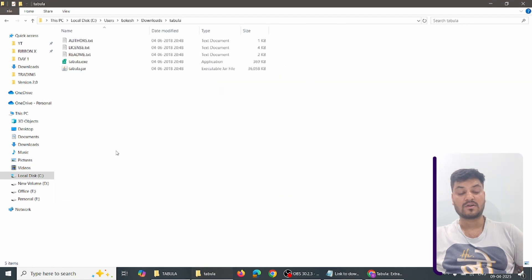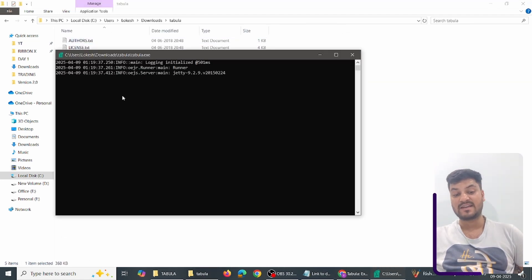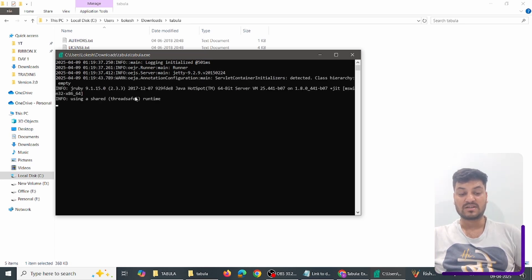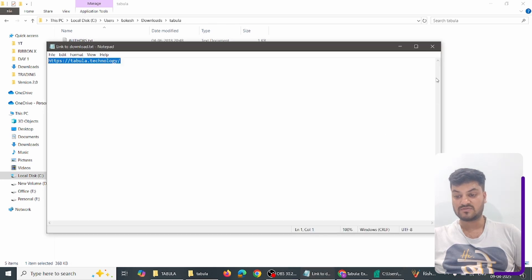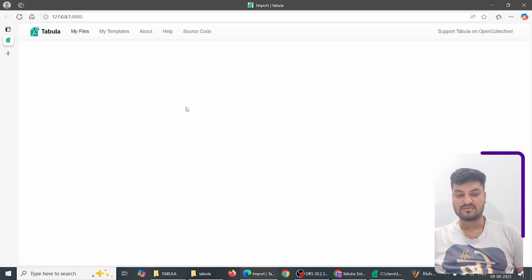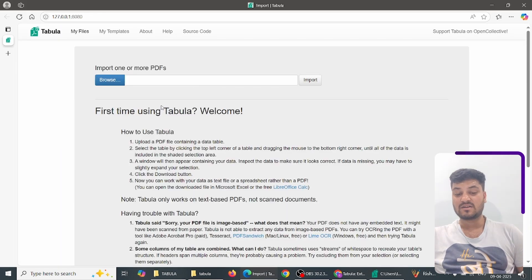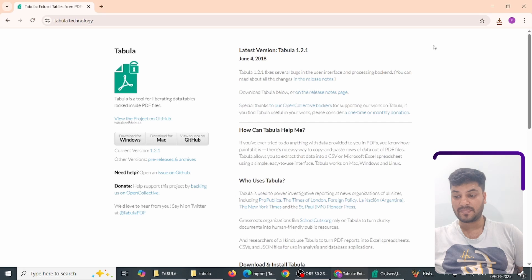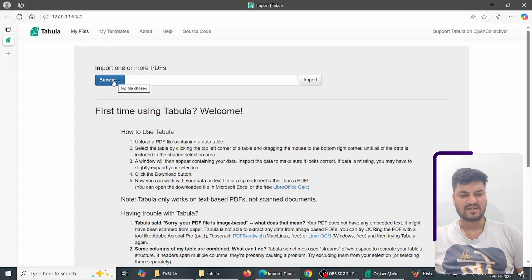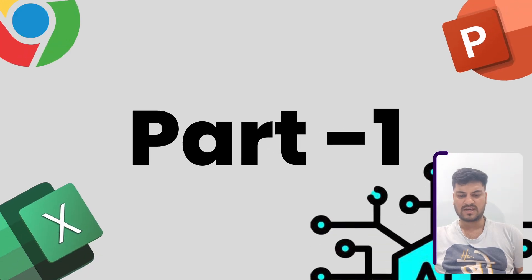Once downloaded, go to the file and extract it — extract here. The tool is called Tabula. Simply click the EXE file and it will open up the browser for you automatically. Close the unnecessary files. Now what you have to do is simply browse the PDF you want to convert. We will show three different examples.